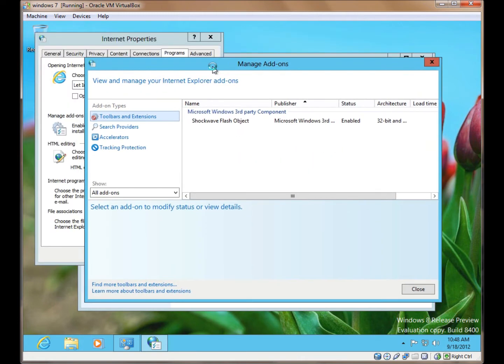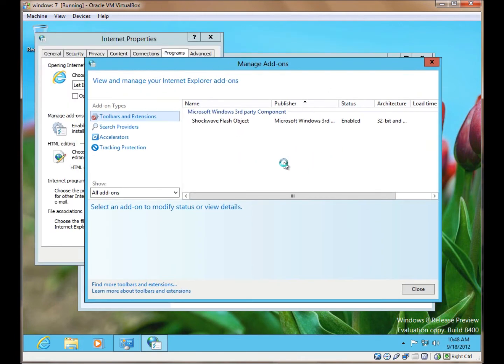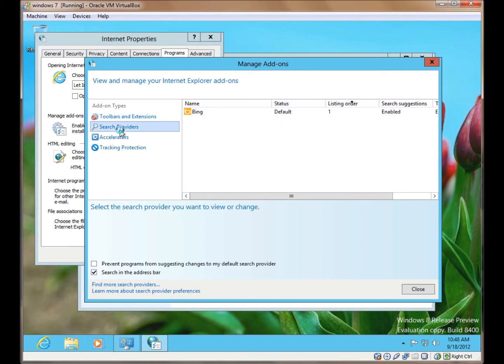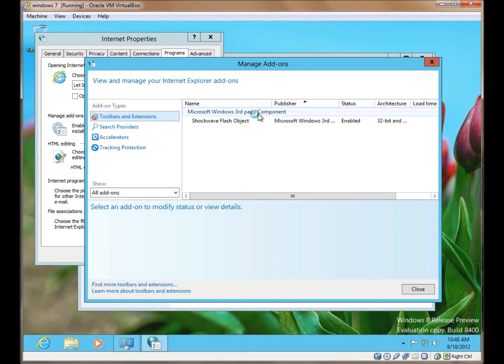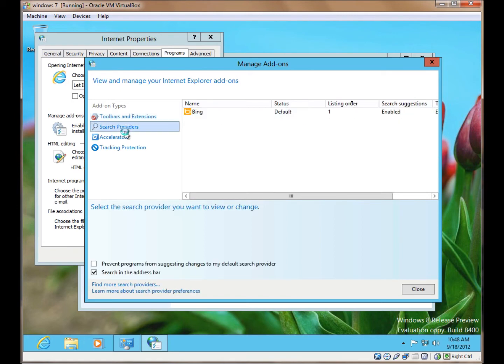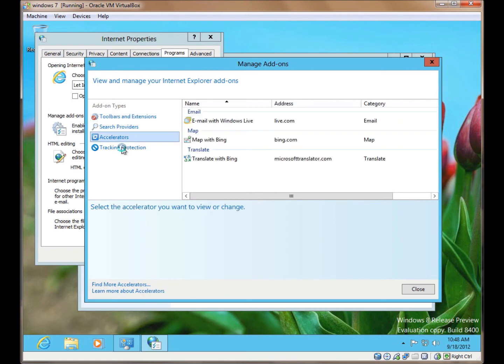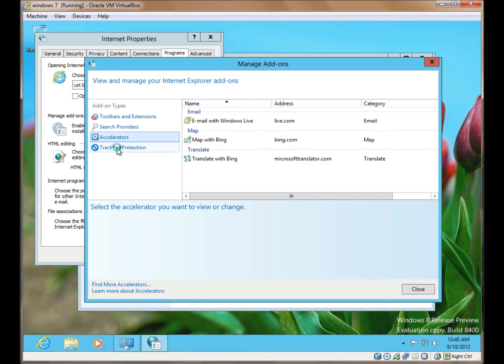This brings up a similar interface to the one you would have seen with the latest version of Internet Explorer in Windows 7. Here we see all the add-ons installed. We've only got a couple because it's a clean installation.